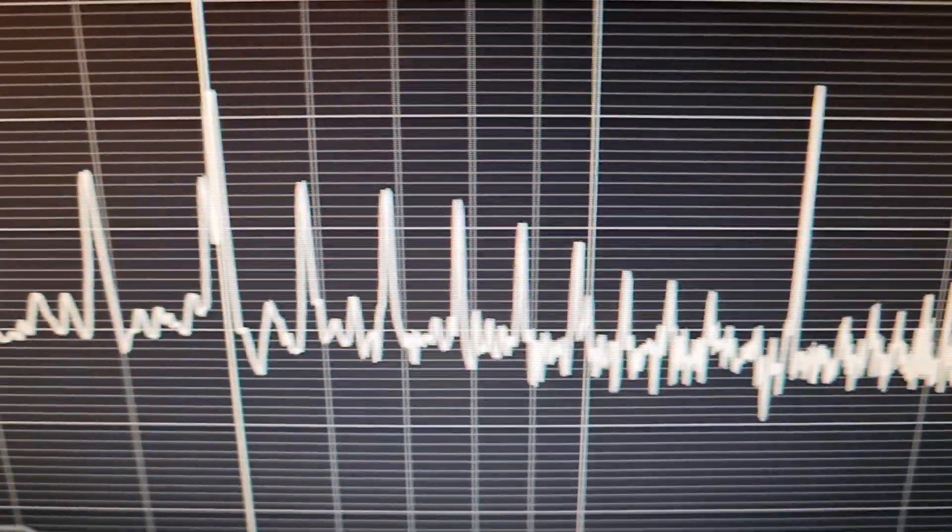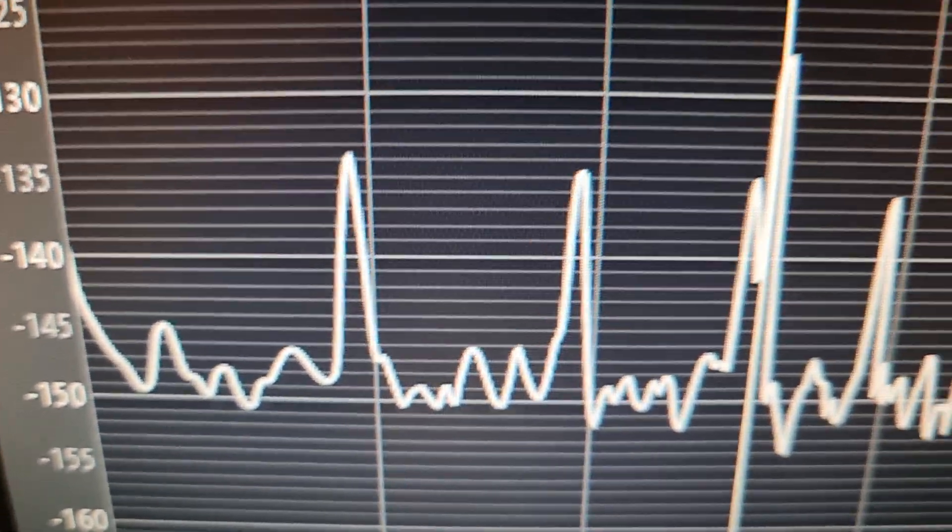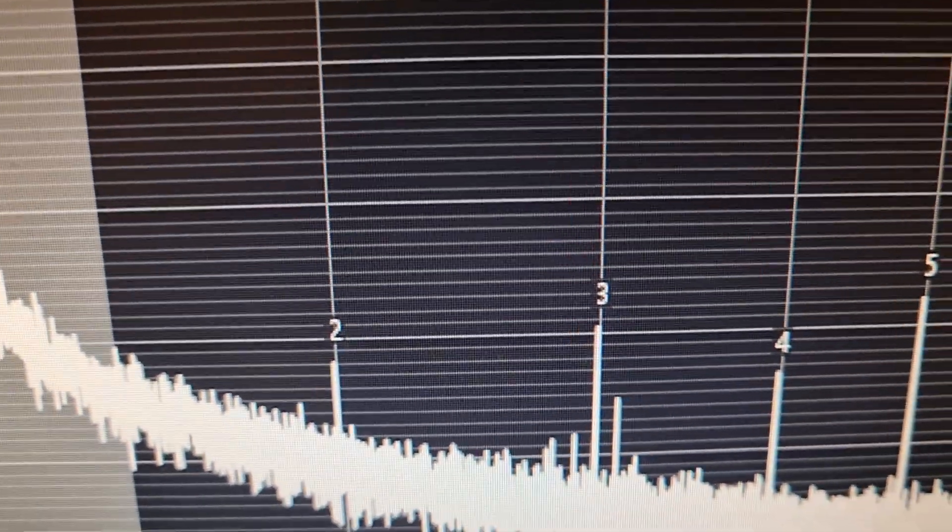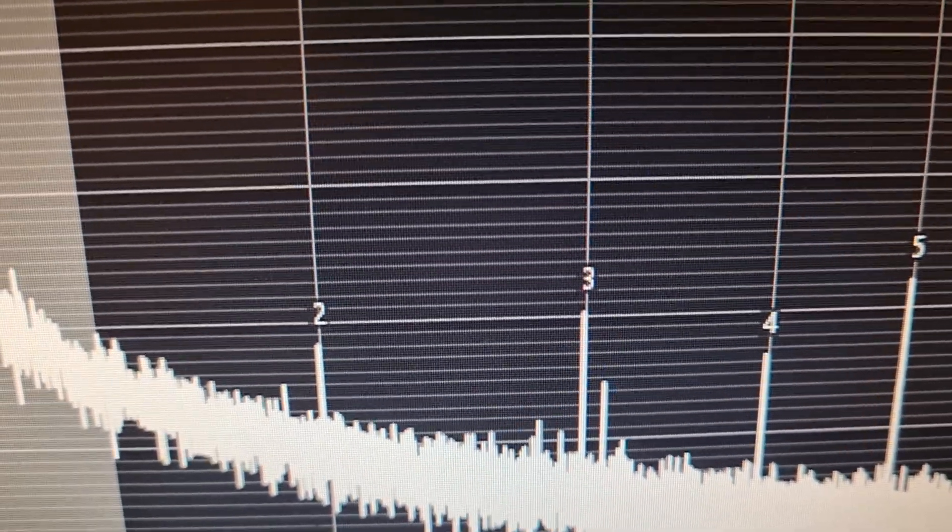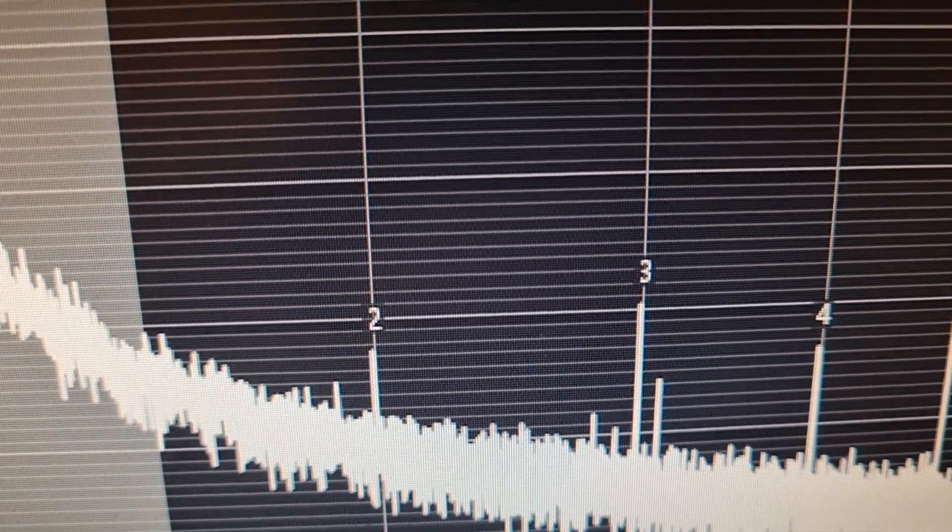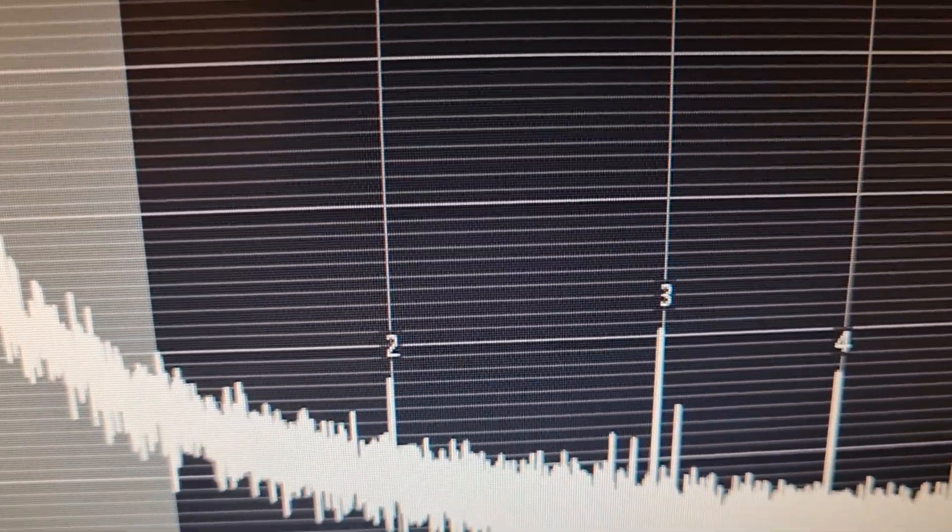Well actually, it's 140 dB down on the second harmonic. The third harmonic is just touching the minus 140 dB line.